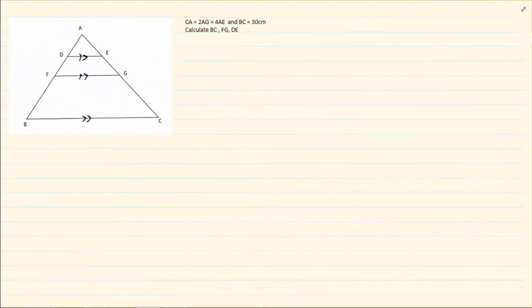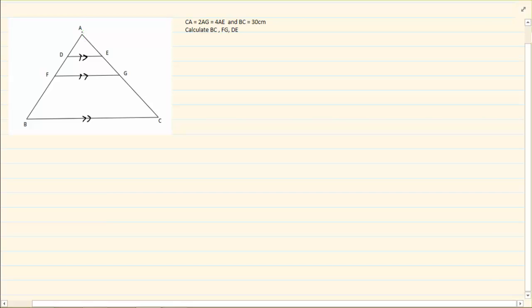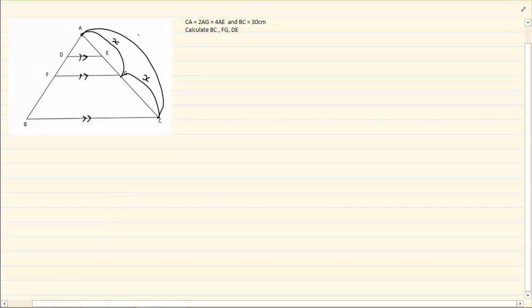Now looking at the following rider, they are telling us that CA is equal to 2 of AG. Now if it is 2 of AG, that means if AG is X then GC is also going to equal X, because the entire thing is 2X. And then they are telling us that it is equal to 4 of AE, which means AE and EG are equal.